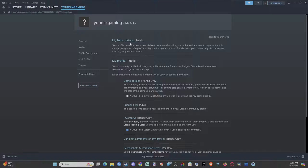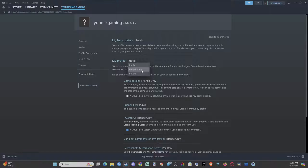We can go to this section right here — My Profile — and we have Public. We can go to Friends Only or Private. Both are a great option.